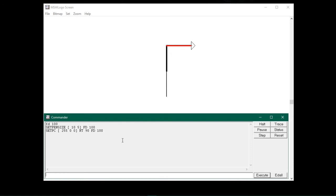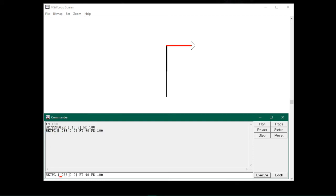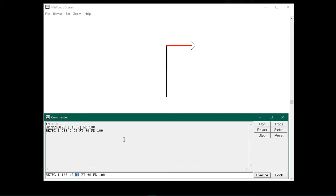Now let me show you again. Suppose I want a line with brown color. I will click on this recently typed command and change the values — in place of 255 I will type 165, in place of 0 I will type 42, and in place of 0 again I will type 42, then press enter. See, the line drawn by the turtle changed from red to brown. So this way you can use the setpc command with color codes to add color to your drawing.